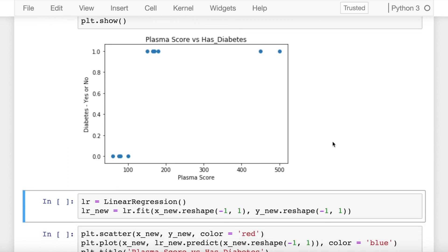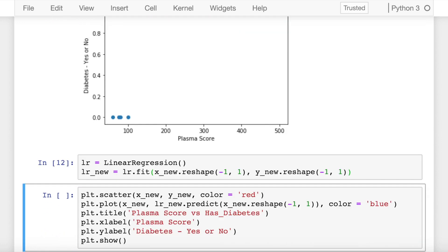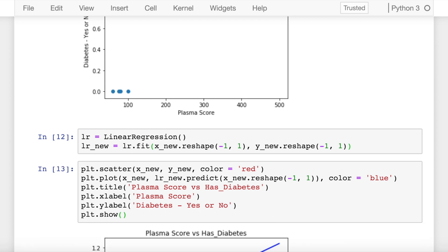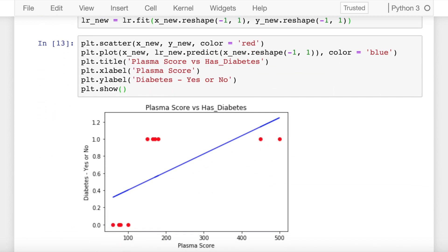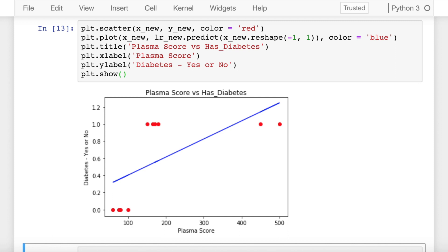I follow the same process: I create a linear regression model and fit it with the new x and new y. Now I see how the best fit line looks like. It's very evident that the best fit line has now tried to incorporate the outlier points or the extreme points. That is why it has shifted its slope from the initial value to the new value. There is some amount of difference in the slope that you can observe, but that should still be fine — ideally, it's not.